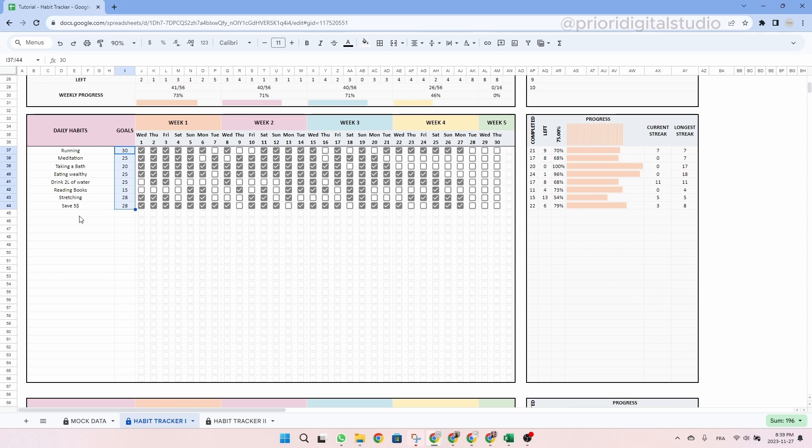Basically you can enter the number of times under the goal column. Once this is done, you can easily track your habits by ticking the checkbox associated with the day of the month. As you can see here, I already have some data with some goals and some boxes that are already ticked.